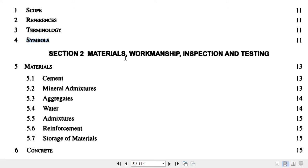Section 2 deals with materials, workmanship, inspection, and testing — basically for site engineers. Section 2 is very important for them because it covers what suitable materials are available. Design engineers are not bothered about what type of cement, water, or aggregate is available — they simply specify a grade of concrete. How to achieve that grade depends on the site engineer, so Section 2 is primarily for site engineers.